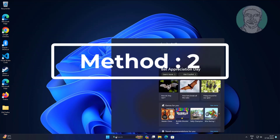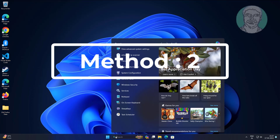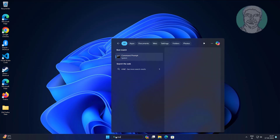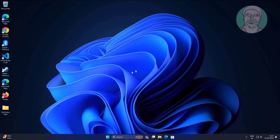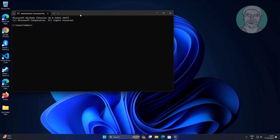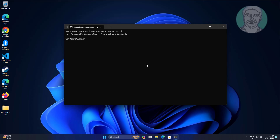Second method: type CMD in the Windows search bar, right-click and run as administrator. Type msdt.exe -id device diagnostic.